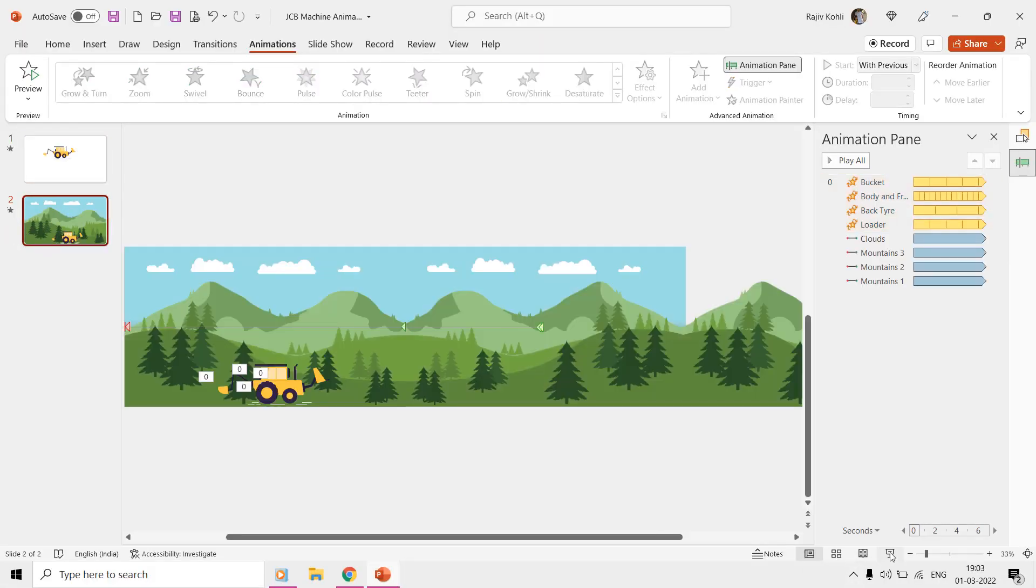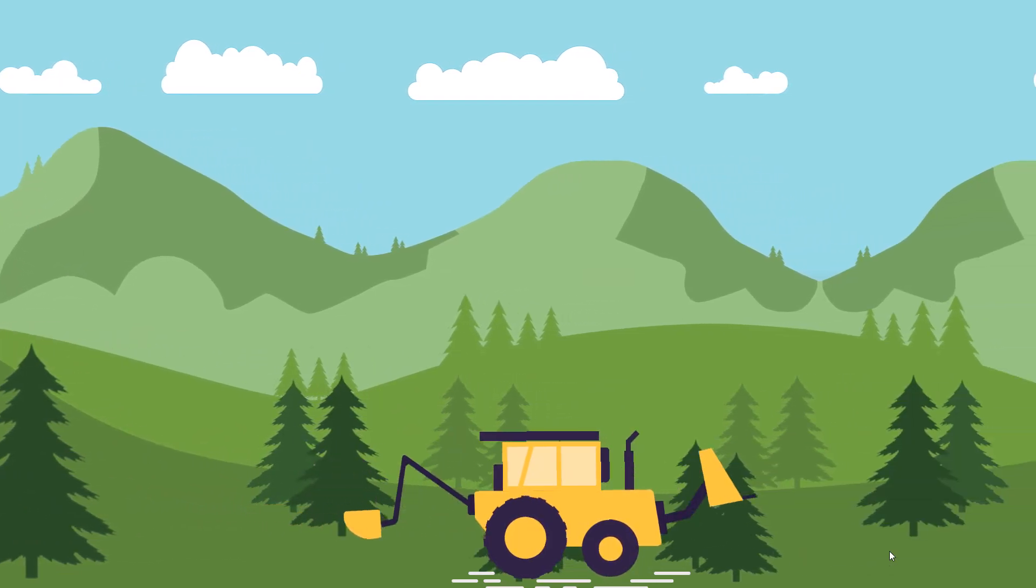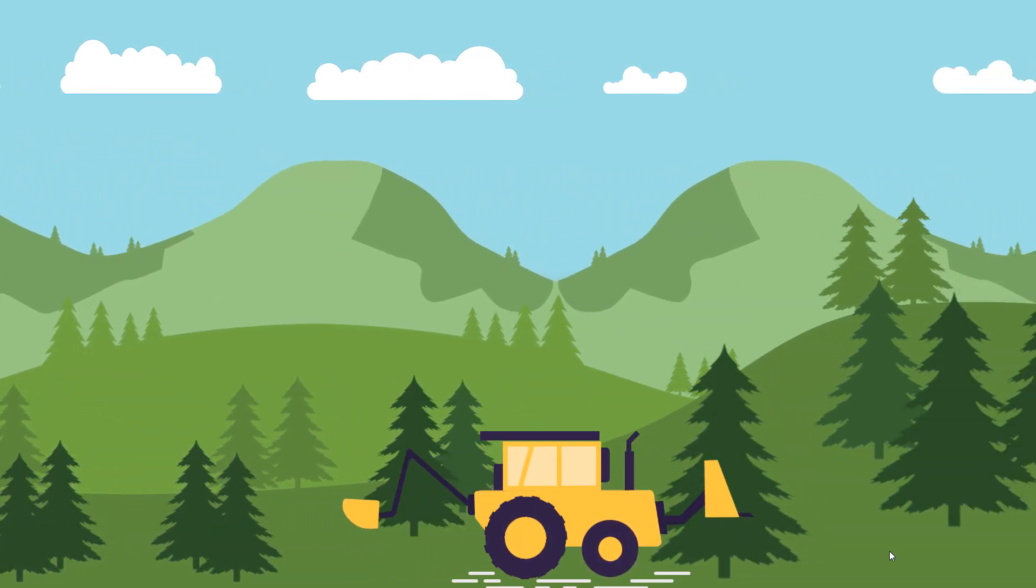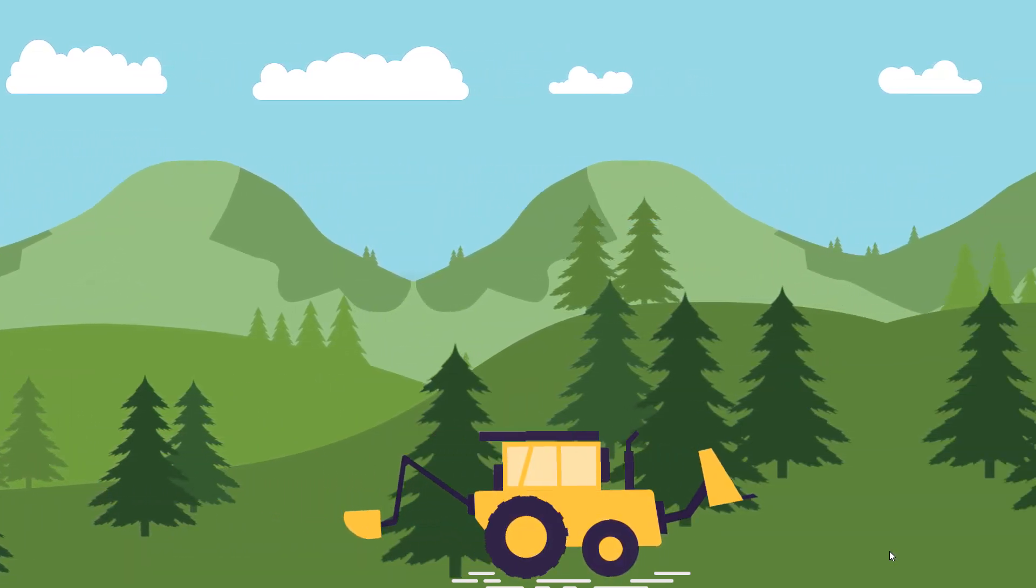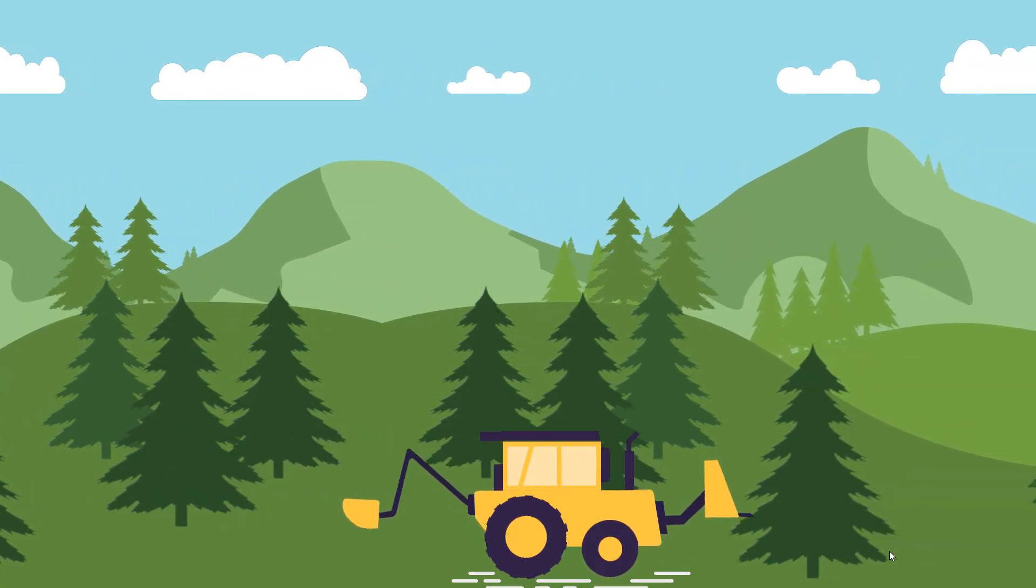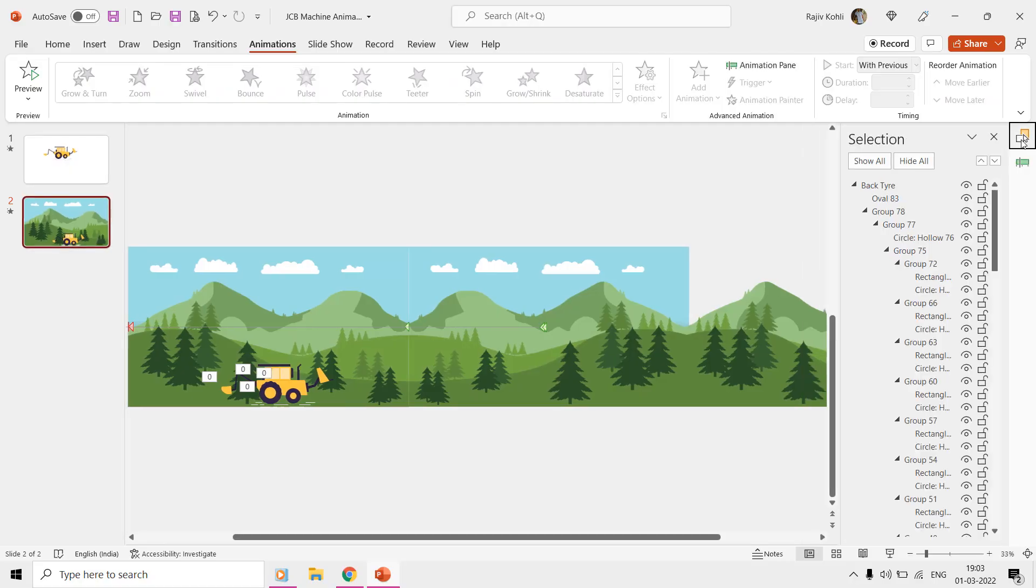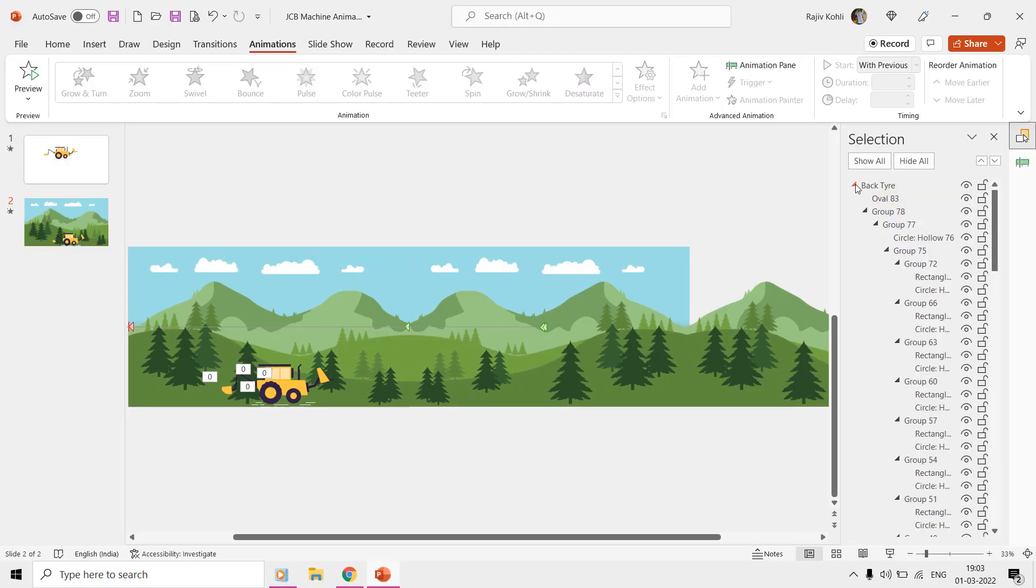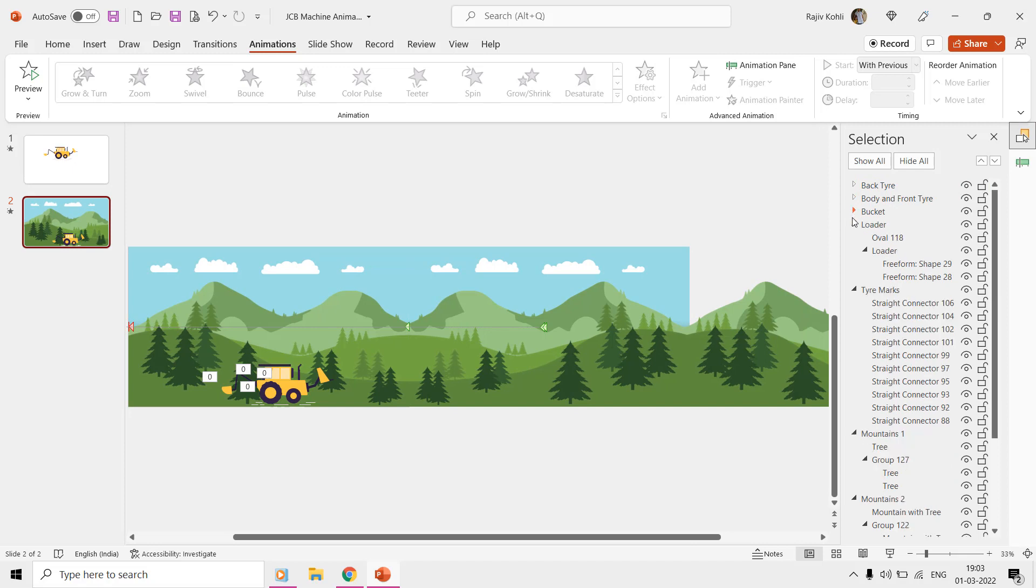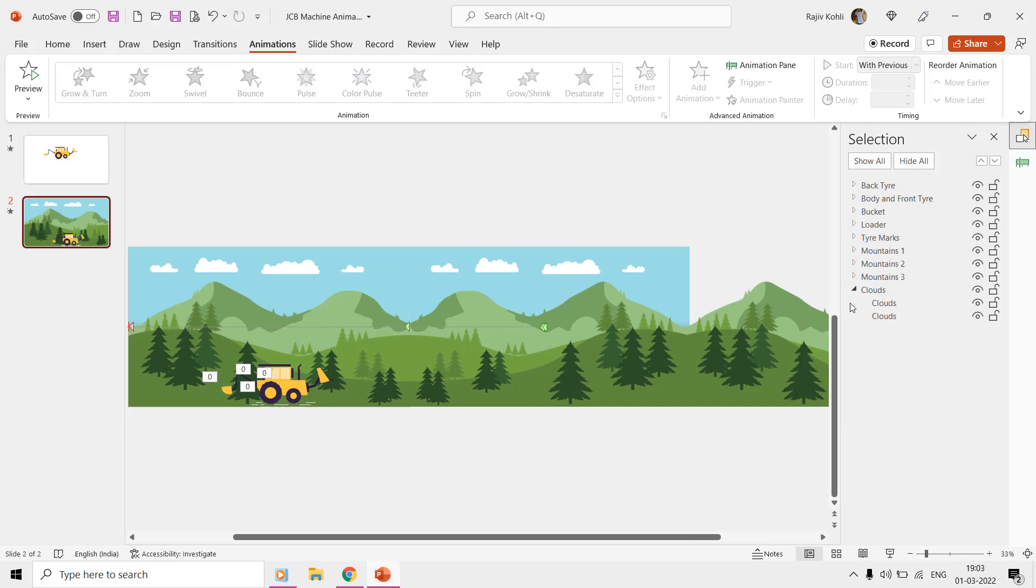Three different mountain group shapes and clouds are moving to the left and the machine is standing still at the same position. It creates an illusion as the machine is moving to the right.